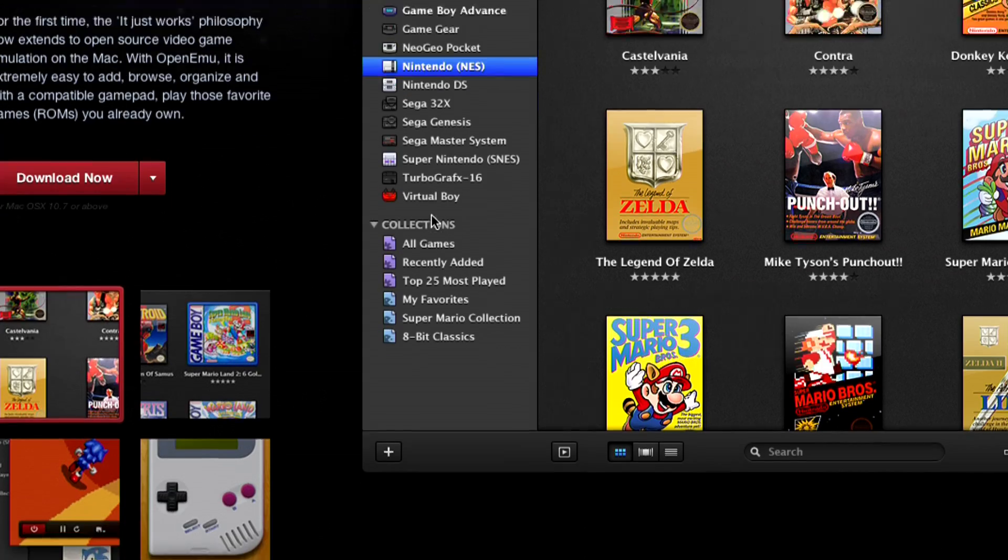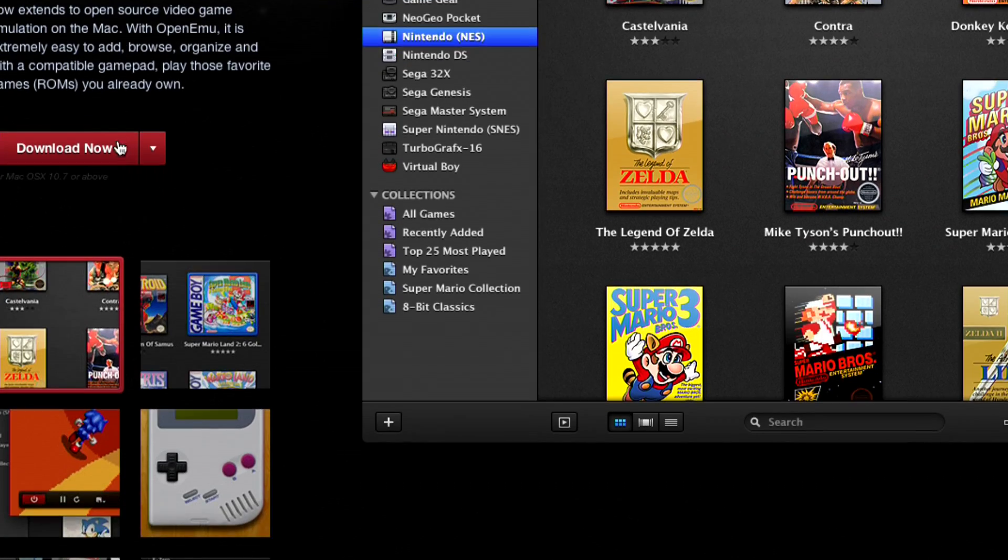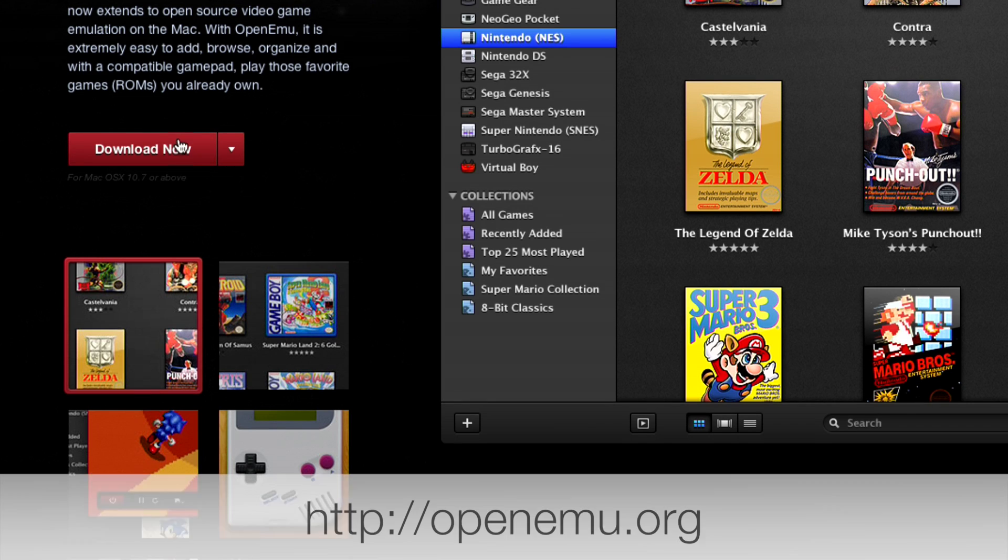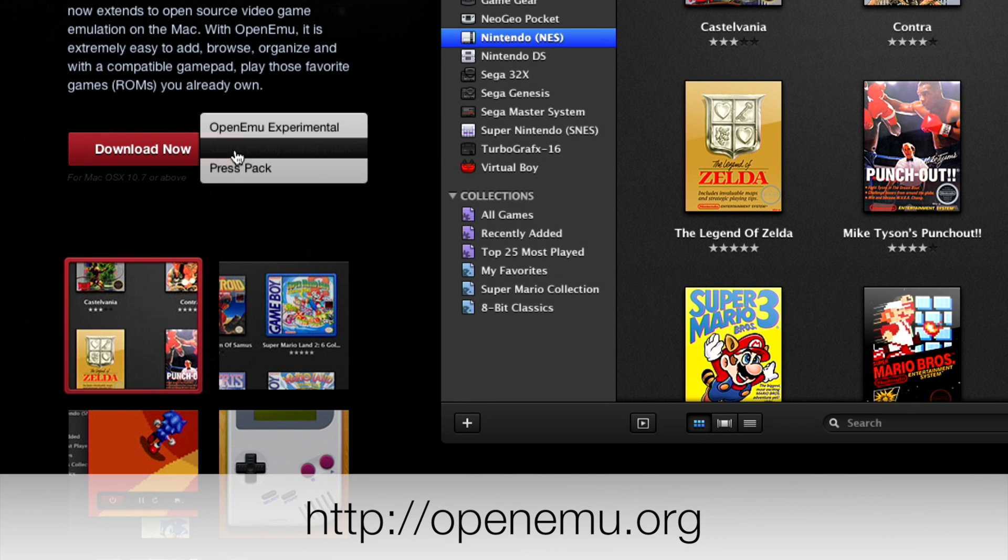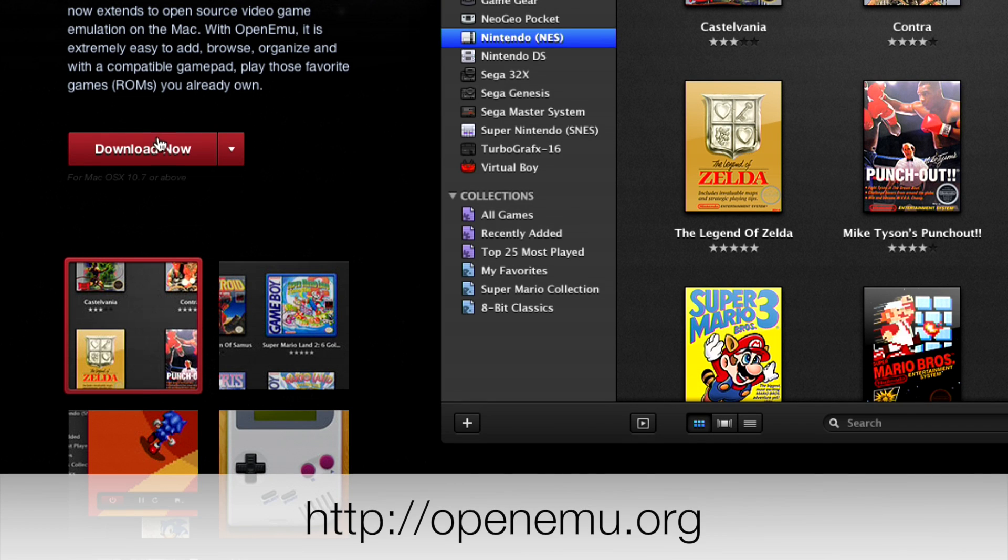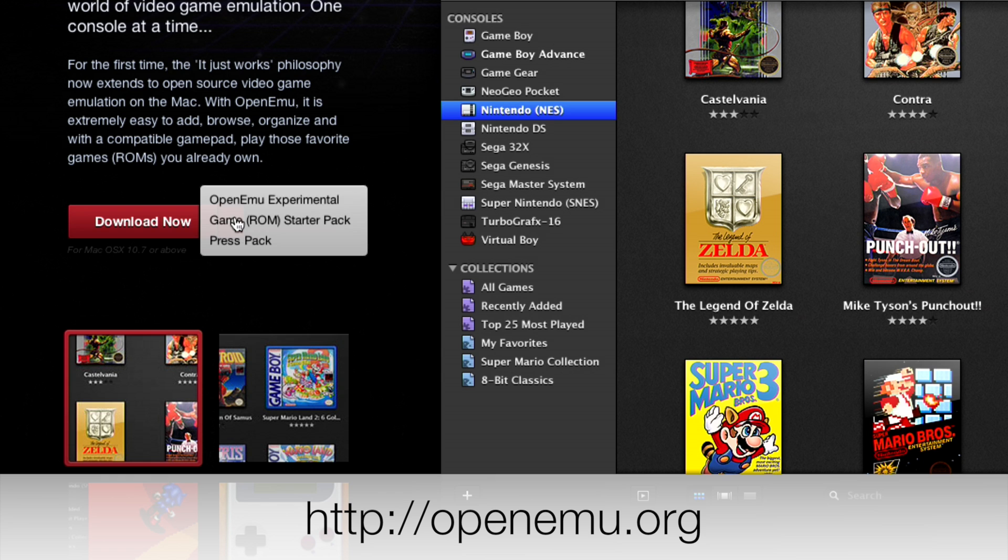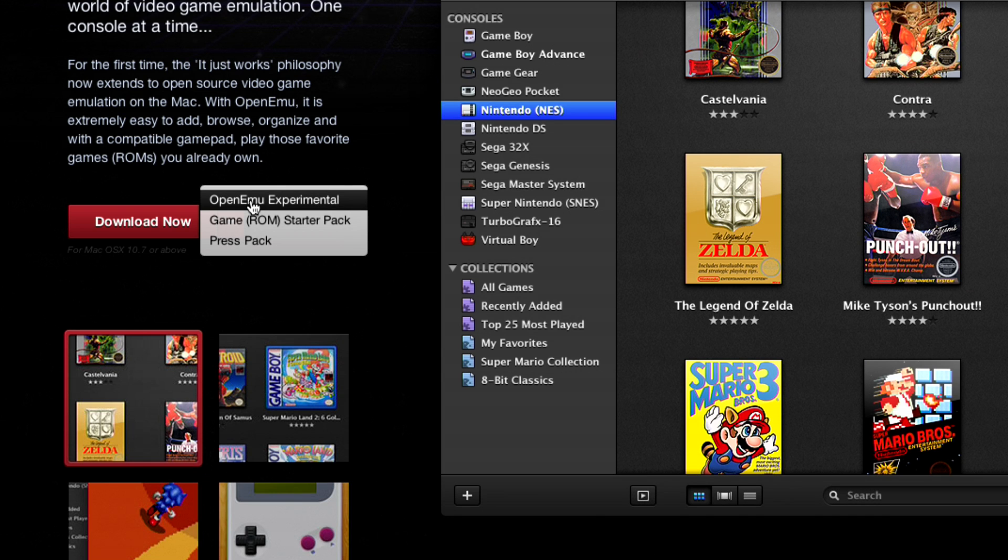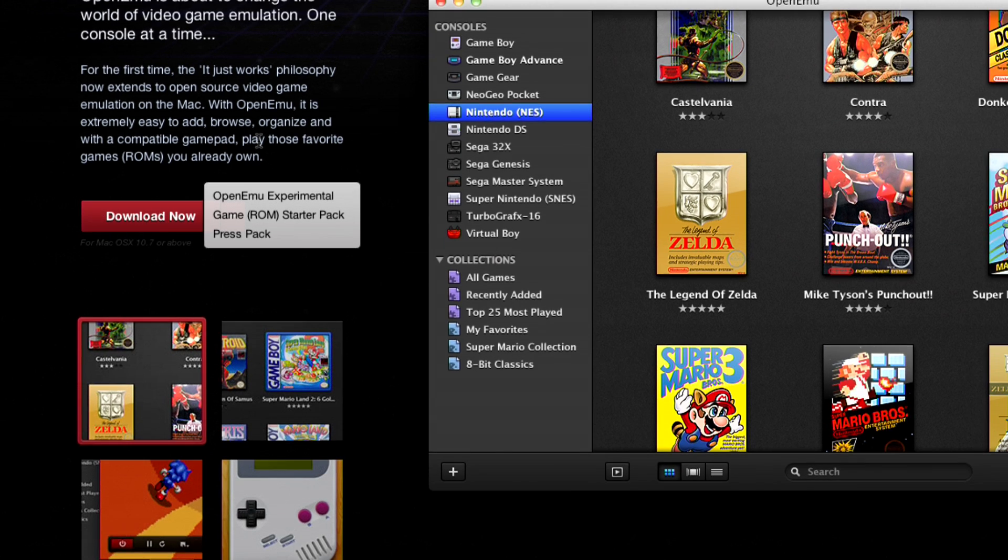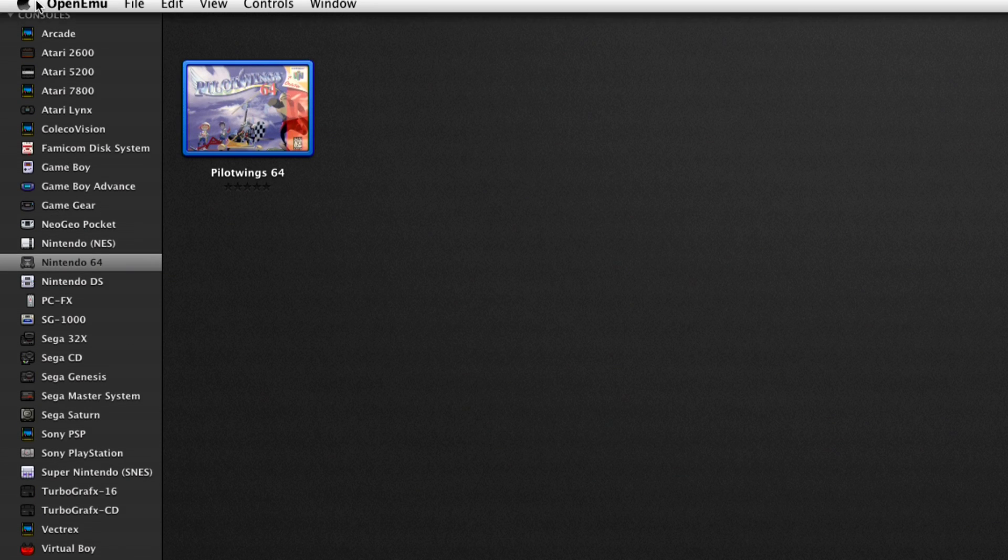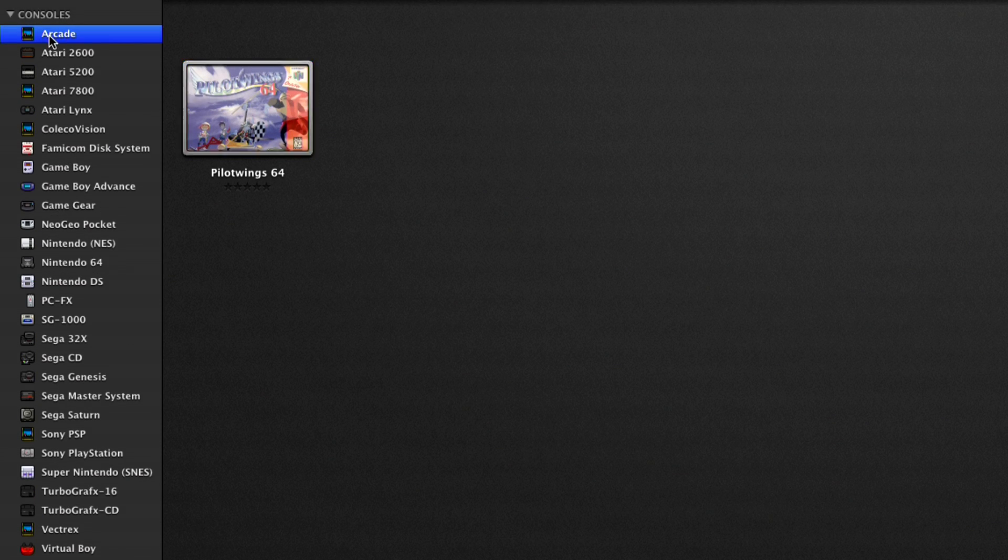So I went out to their website to try to figure out why Ryan's sister was seeing more than Ryan was, and me for that matter, and there's actually two little prongs to the download button here, and what you want to do is click on the little arrow here. So if you click here, you get the stable release, but if you click over here, you get the experimental, and the experimental release gives you a lot more.